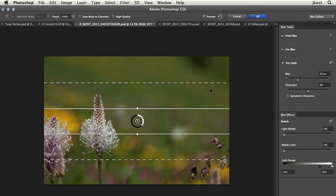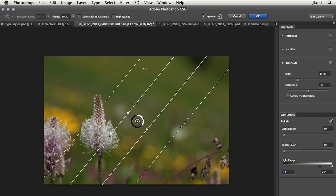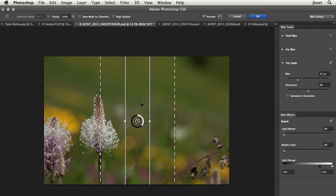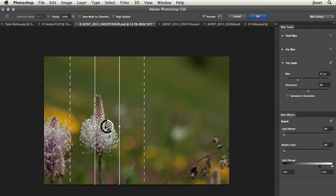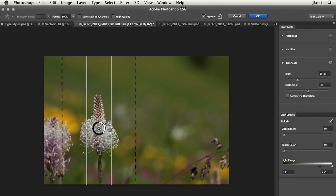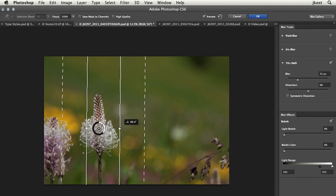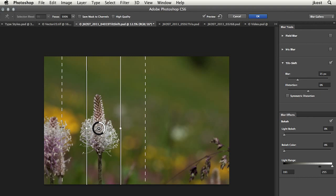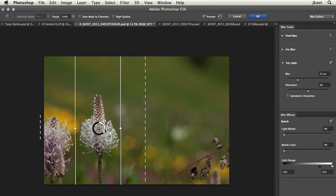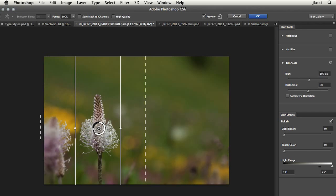You can see that we can rotate this in order to get it to be vertical. Scoot it over right on top of that flower. We can change the width of these to determine exactly what areas I want to have blurred and then I can change how much blur I want.